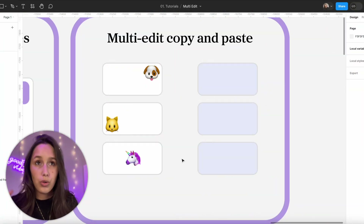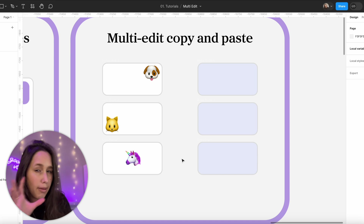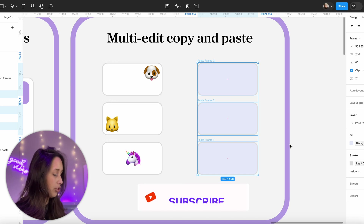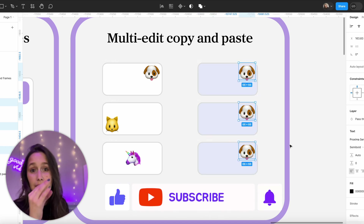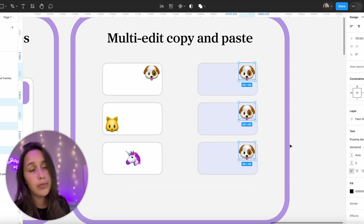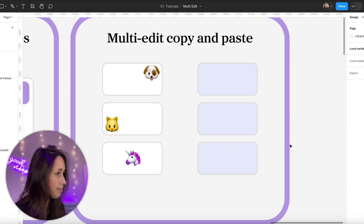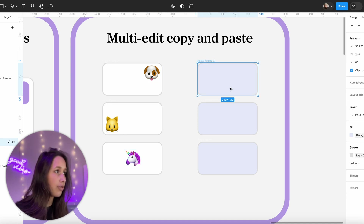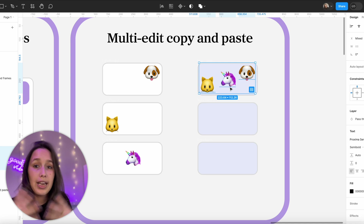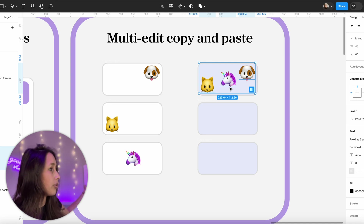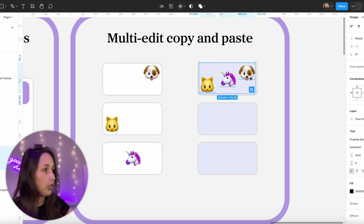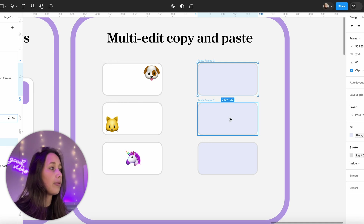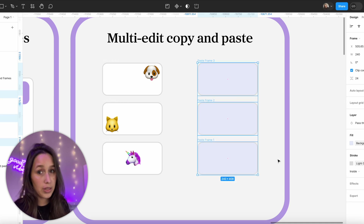With multi-edit we also got new copying and pasting behavior. If I copy the dog and select three frames and paste, the dog gets pasted in that location on all three frames. But if I select the dog, the cat, and the unicorn, copy them, select a frame, and paste — it pastes them all together in the same relative positions: cat on the far left, unicorn in the middle, dog at the top.